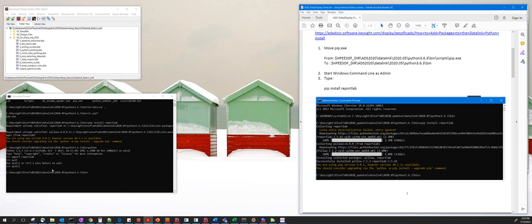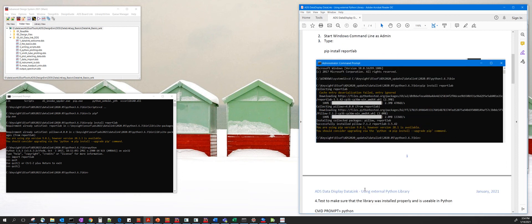At the end of it, you can check to make sure that this Python library was installed properly by typing Python here and then saying import reportlab. If you don't get any error, then you know that's been installed properly.